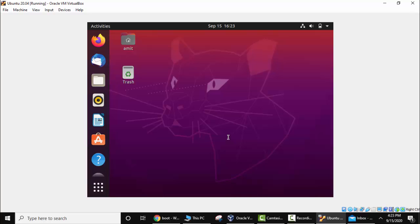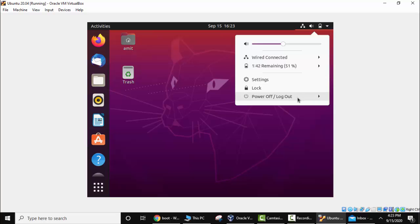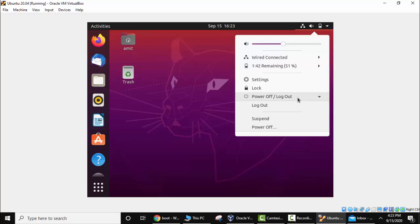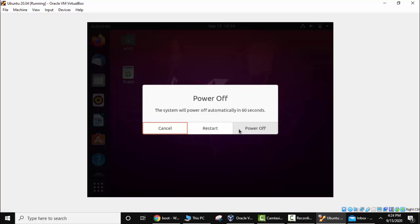Here you can see we need to restart now so that this works. To restart, click here, power off logout, power off. Here restart.